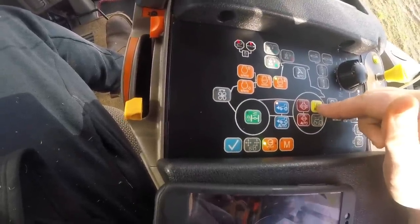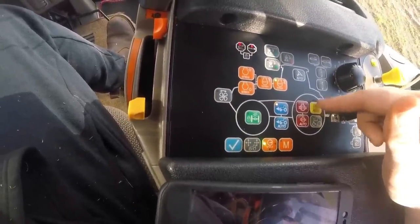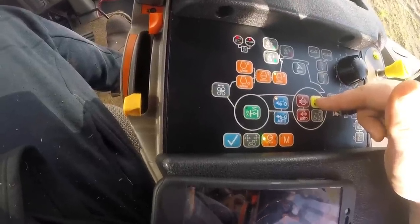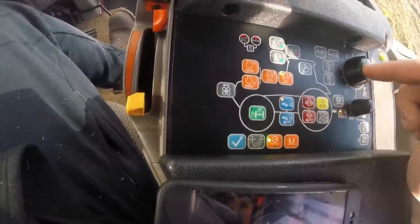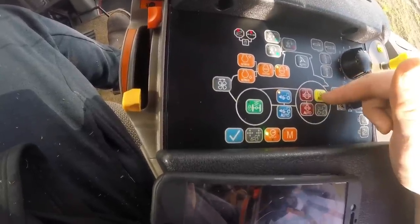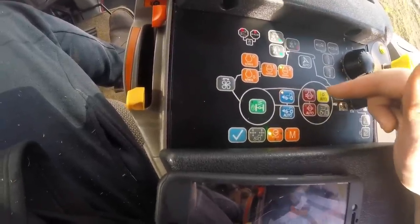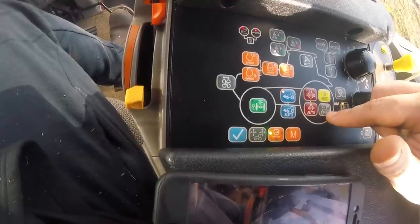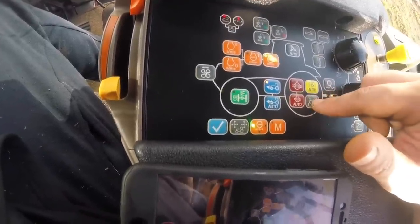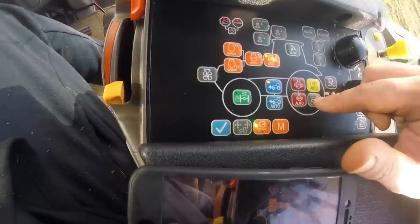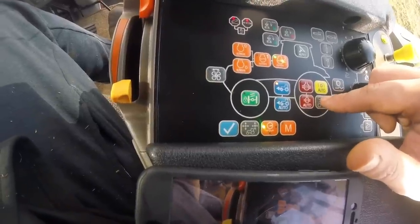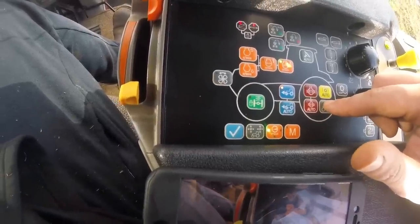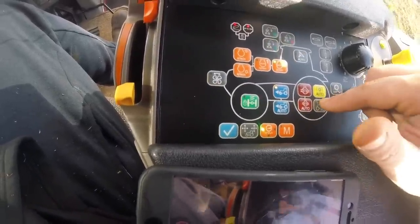PTO, which is really handy on a power harrow or any driven implement that's on the linkage that you lift up when you're on your headland. That's my wheel slip monitor — that's to turn it on so I can set the amount of wheel slip I want the tractor to reach before it lifts the linkage up at the back to regain traction.